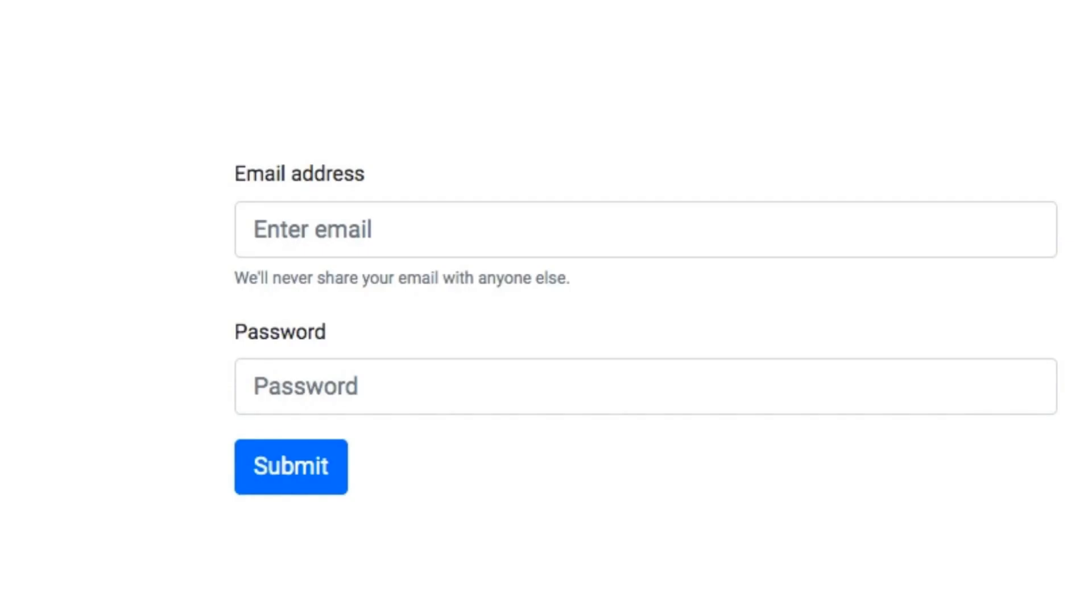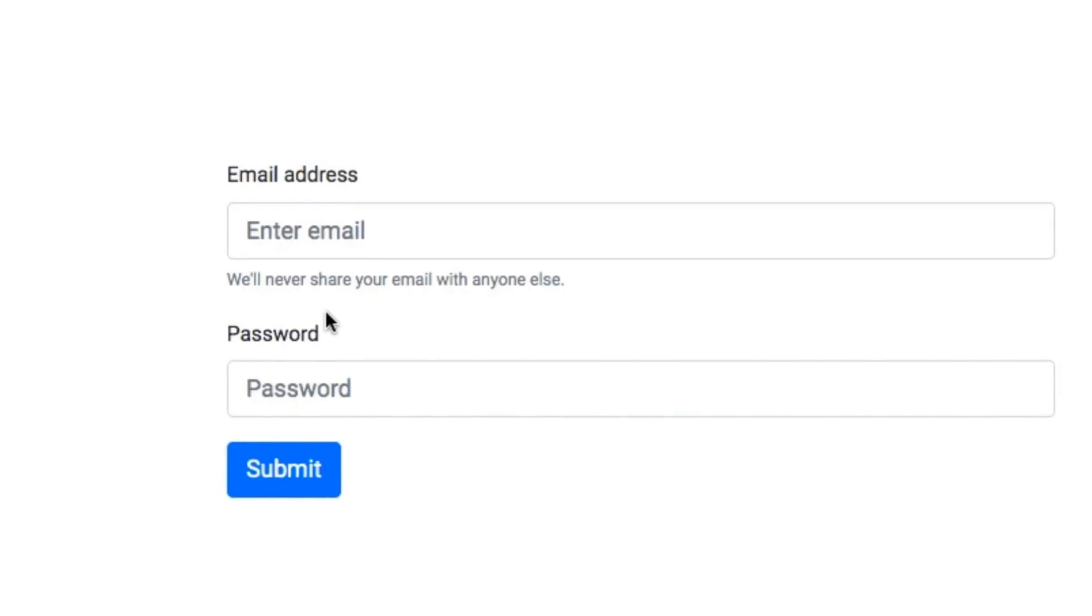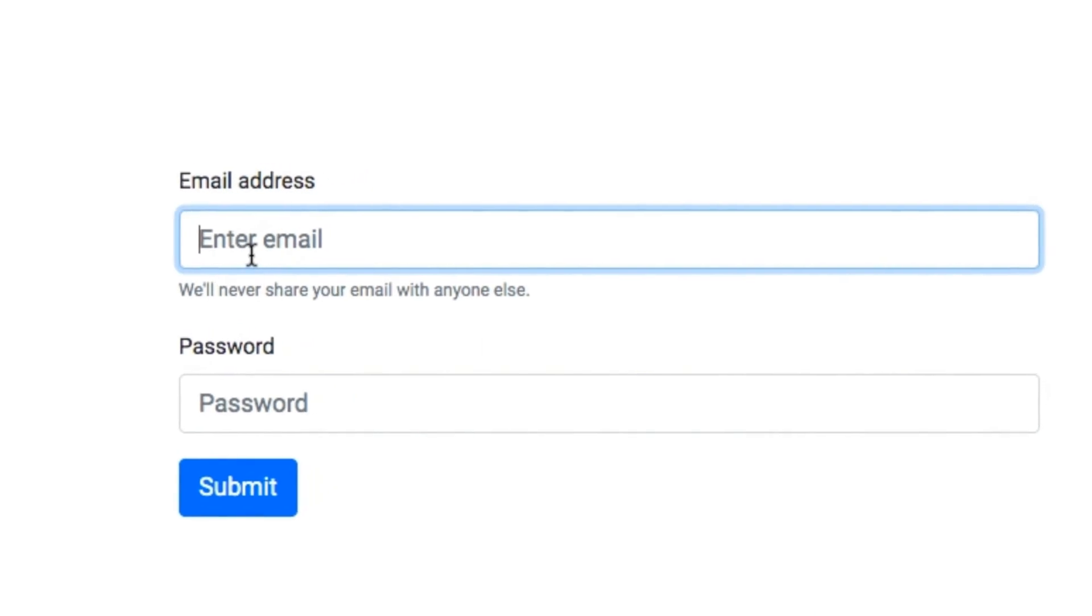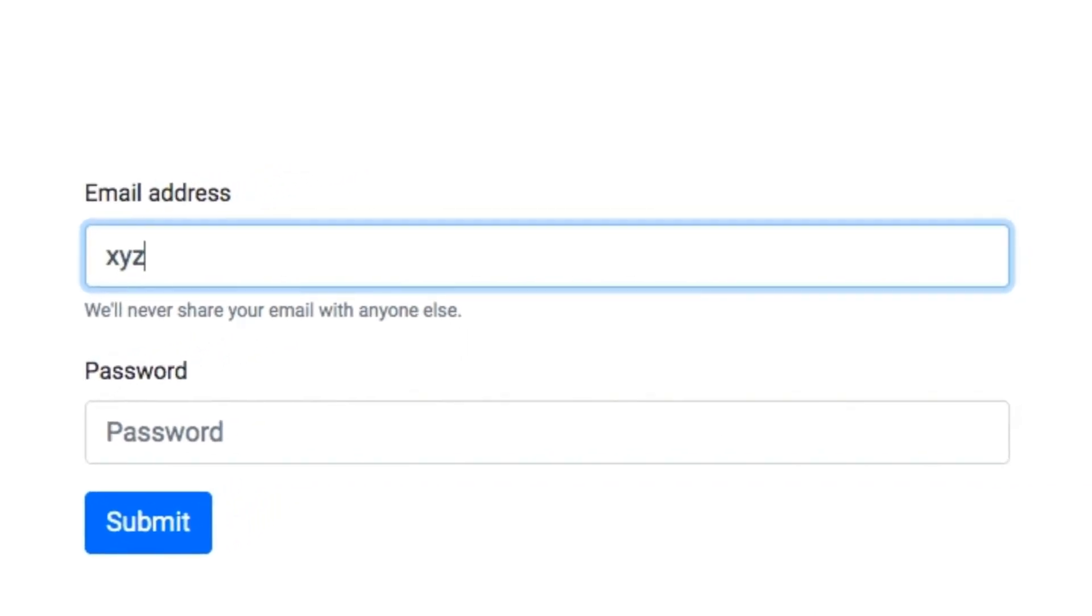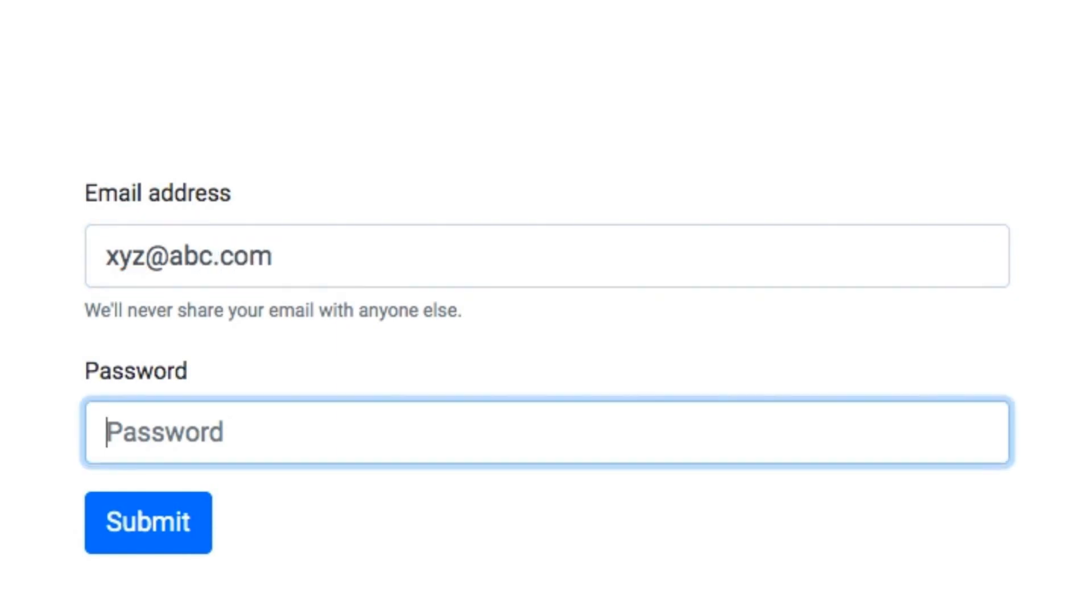Let me login into the system. So I can put xyz at abc.com. It is password.